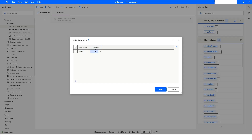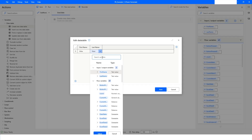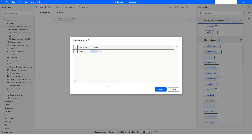If you have a variable, you can click on the X icon and choose the variable if you want to dynamically populate the value of the data table row.